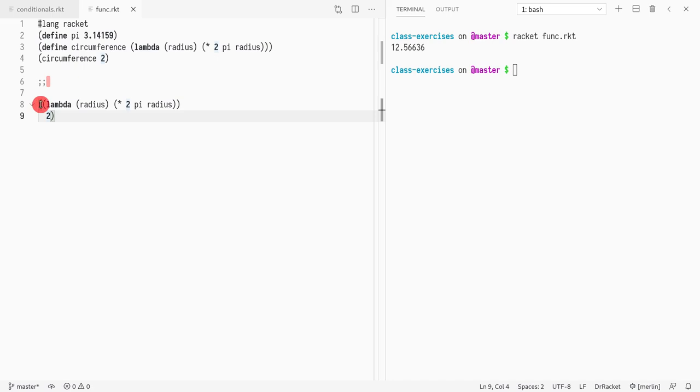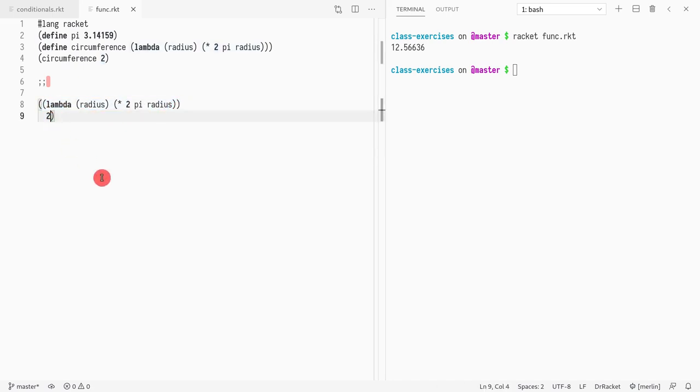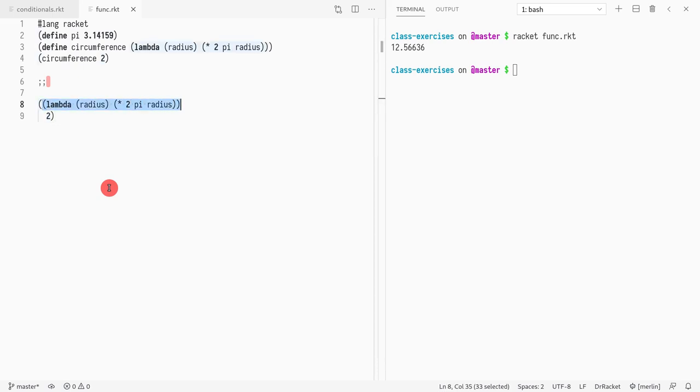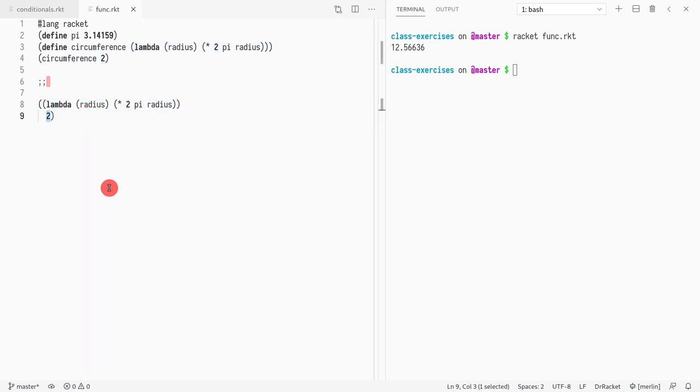You can see I have the lambda as is—I just copy-pasted it—and then I have the argument. Now, are all things ready to evaluate? Let's see. This is a lambda, so it's a function declaration, and you will see that a function declaration is a value. So it is ready to evaluate, and is 2 a value? Yes, it is a value because it's a literal number.